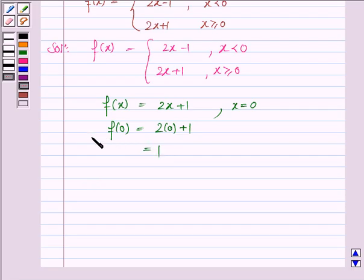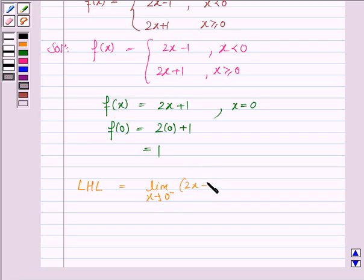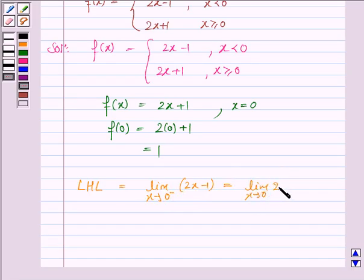Now we need to check whether the left hand limit at 0 is 1 and the right hand limit at 0 is 1 or not. We find the left hand limit, that is LHL, which is the limit as x approaches 0 from the left hand side. Since x is approaching 0 from the left, x is less than 0, so the function is 2x minus 1. So it is the limit of 2x minus 1 as x approaches 0 from the left, which we write as the limit of 2(0 minus h) minus 1 as h approaches 0.